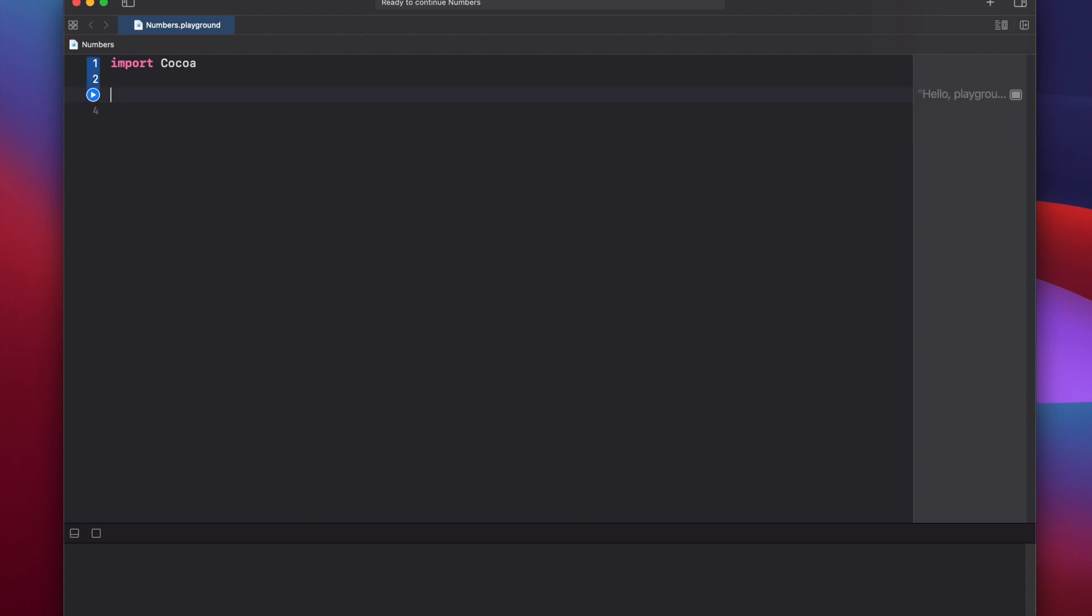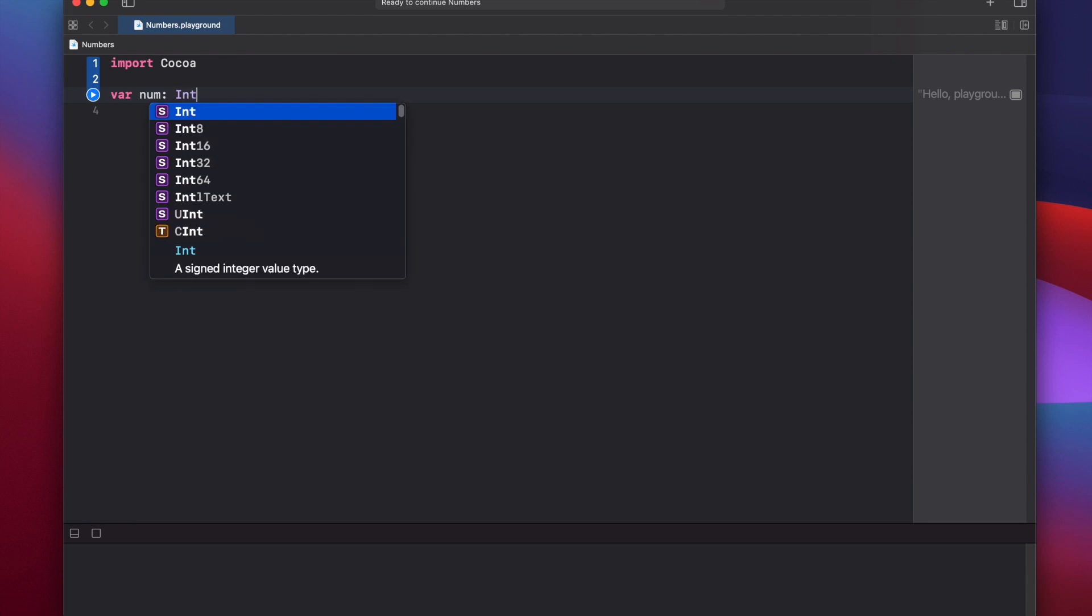So let's get started with an Xcode playground. First thing we'll do is delete the variable we have already and start by saying var num, and we can declare a variable ahead of time before actually using it using a colon here, and then int. And here's where we're declaring the type of variable that we want to use.